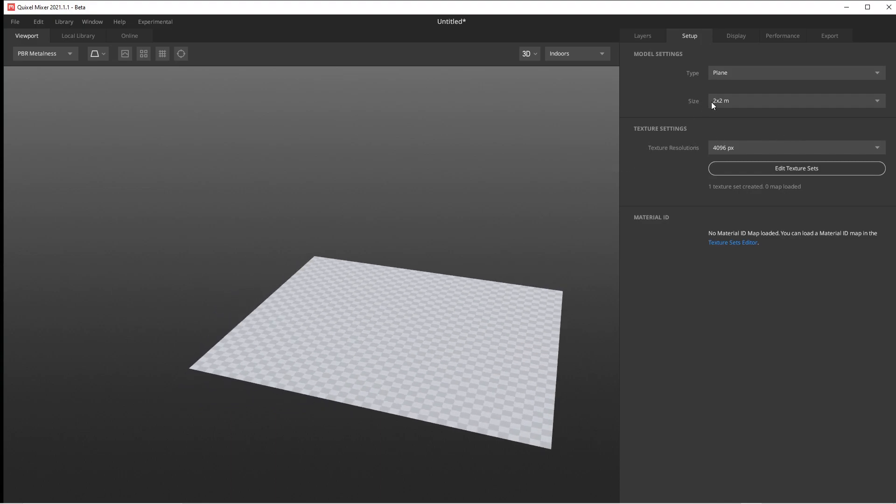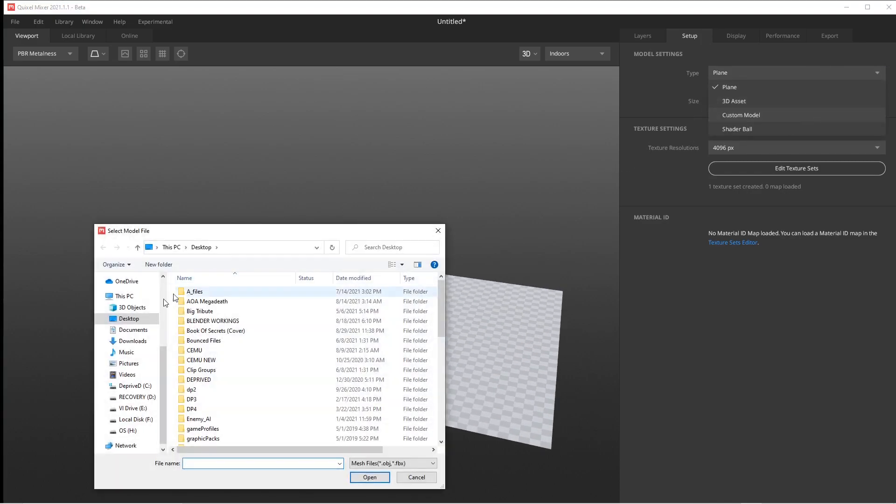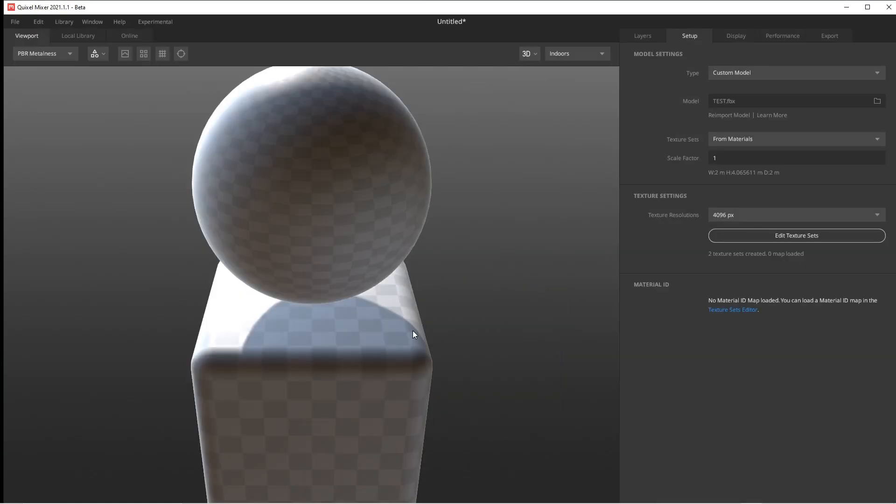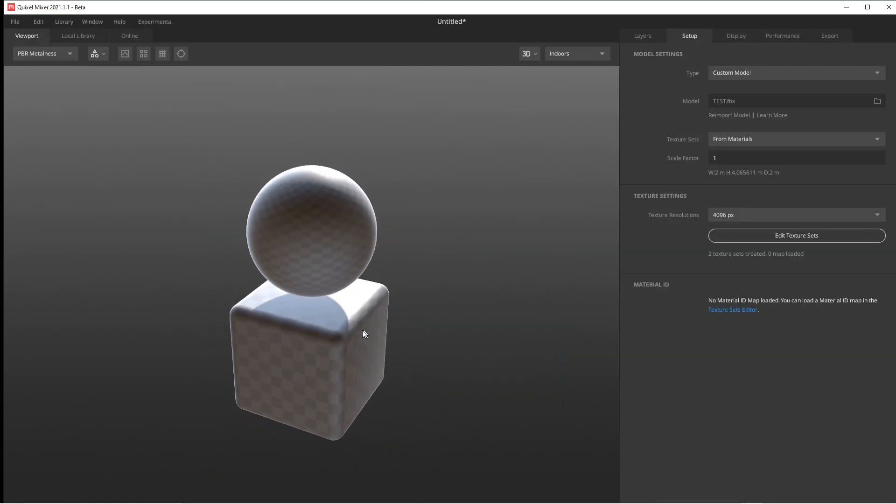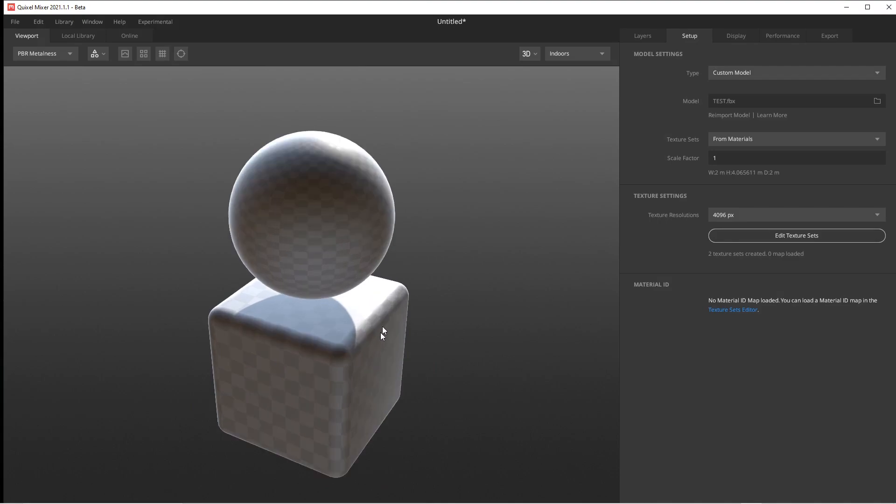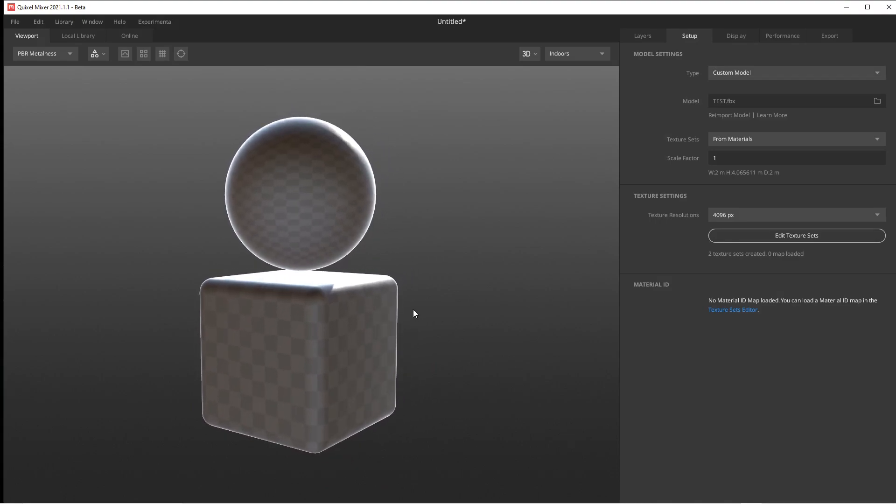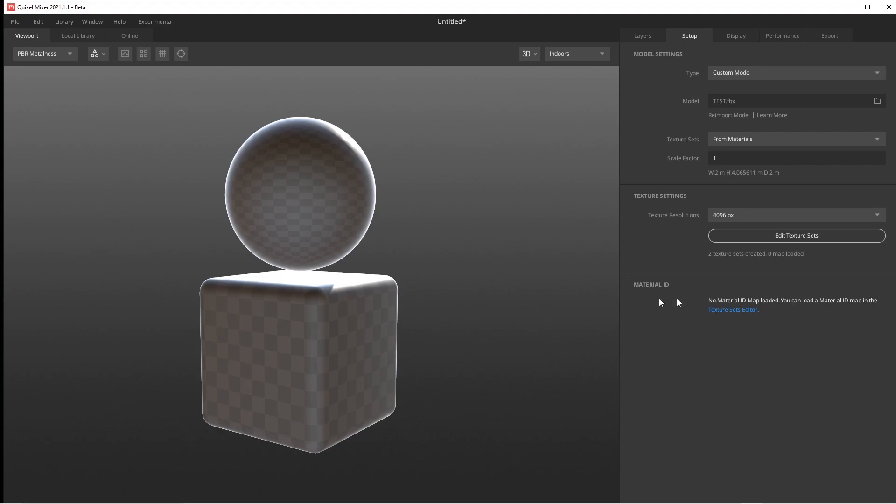What I've done is created a quick model. I'll go here to my custom model, go to my desktop which is loaded with all kinds of stuff, and I have one called Test. You'll notice it's a ball in a box. I pulled it in from Blender - I just exported a ball in a box in Blender.